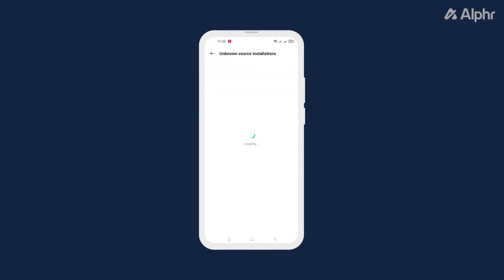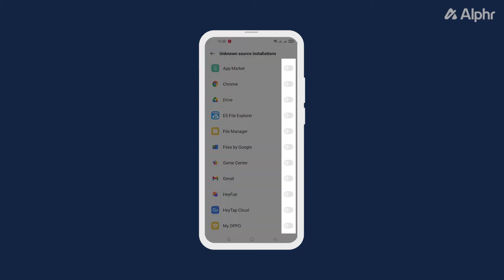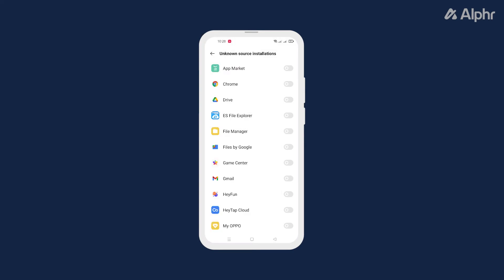Tapping on the setting will open a list of apps that can receive and open APK files, such as Chrome and your file manager. From here, tap on the toggle next to the app you want to use to enable installing apps from the APK.